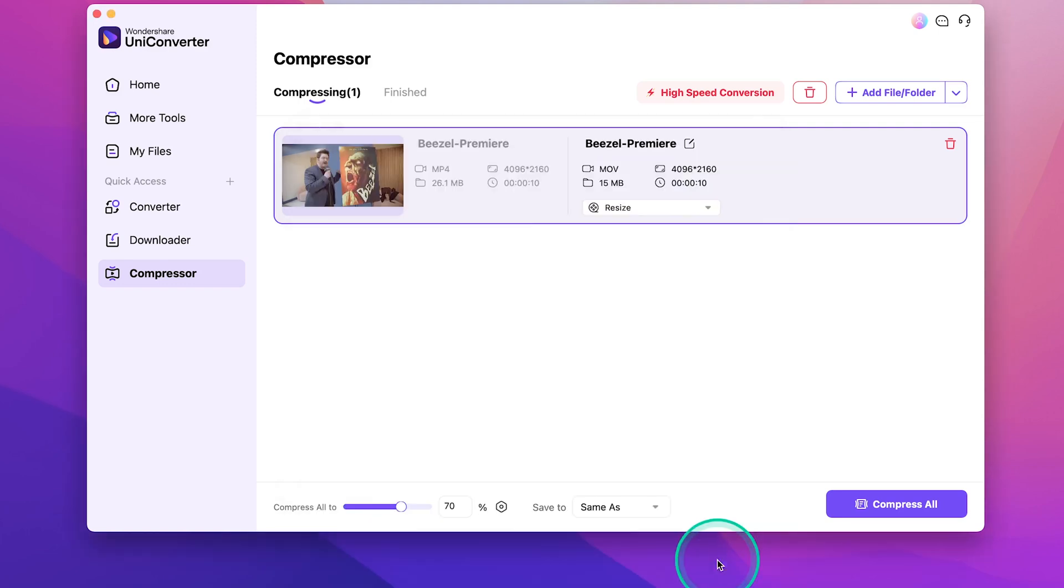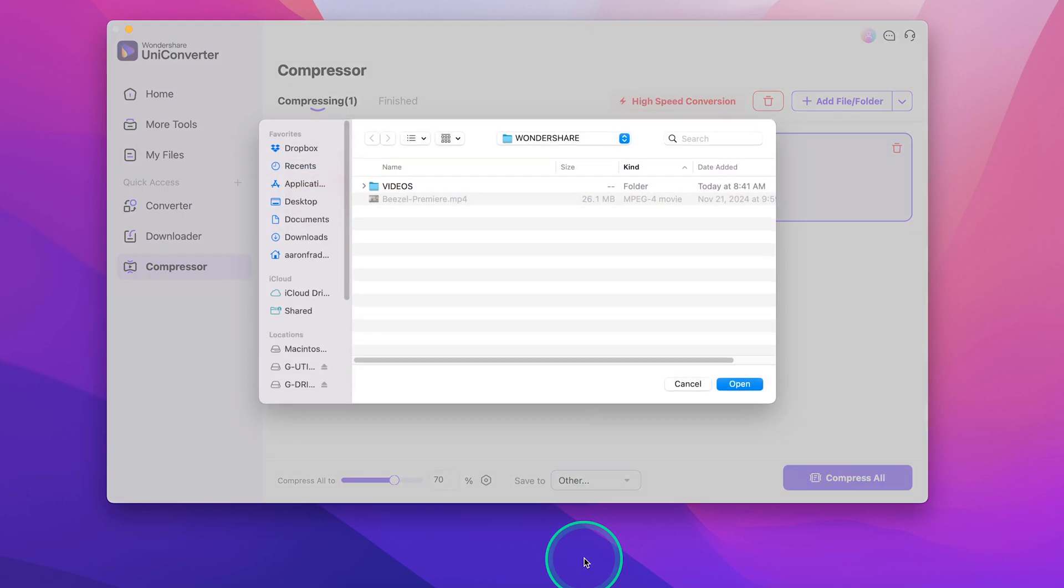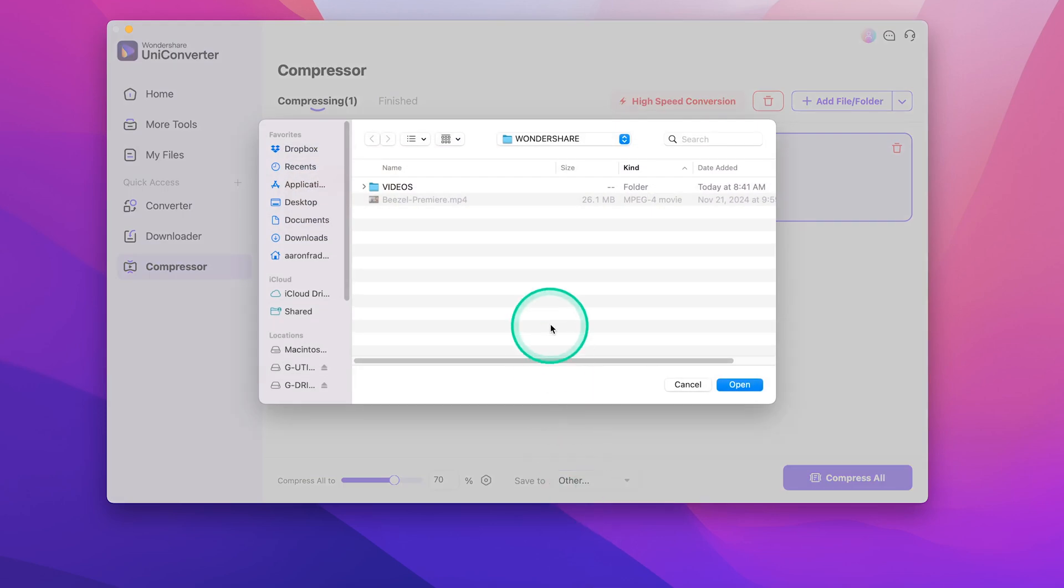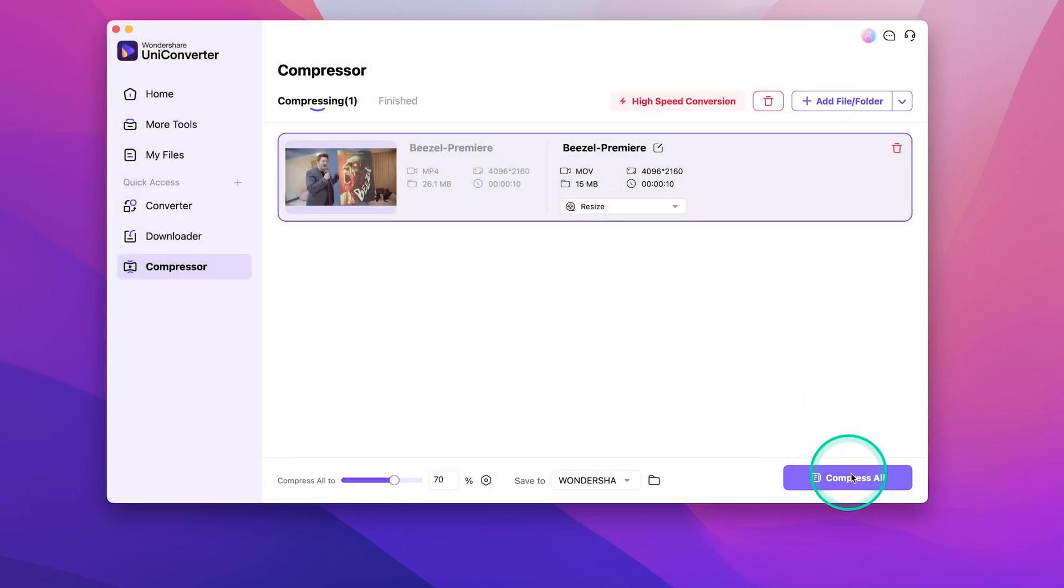Next, go down here to save to, and select the folder you want to save your file to. Lastly, just go ahead and click on compress all.